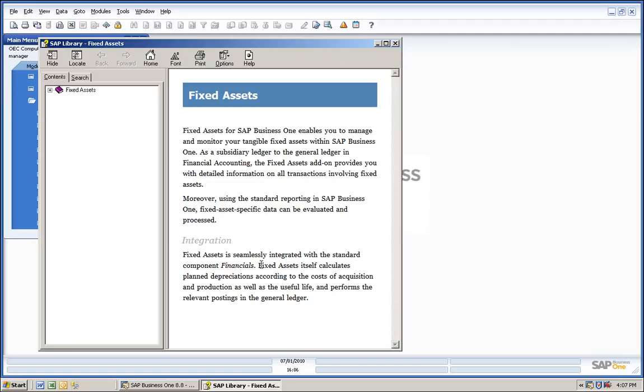As a subsidiary ledger to the General Ledger in Financial Accounting, the Fixed Assets add-on provides you with detailed information on all transactions involving fixed assets.